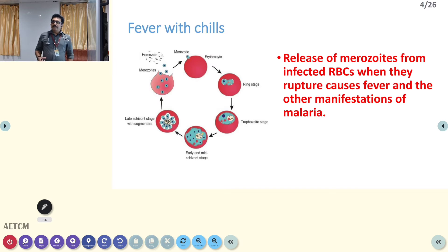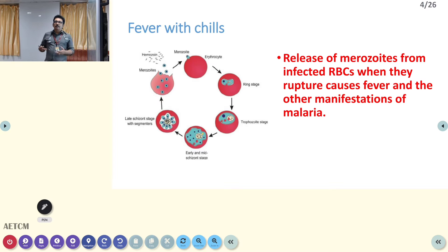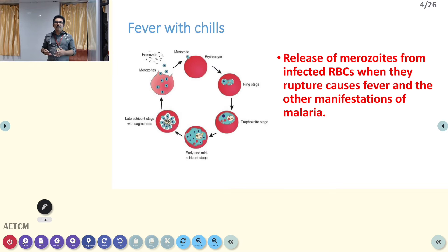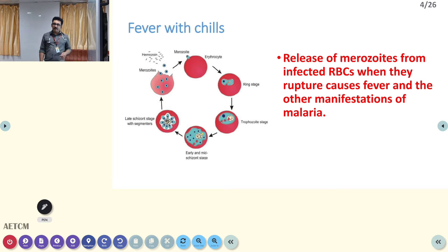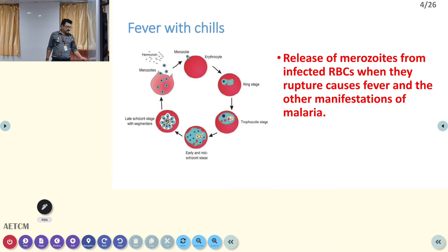Fever with chills and rigors is the most important clinical finding in malaria. However, you should understand that it can also occur in urinary tract infection, lobar pneumonia, infective endocarditis, and various other conditions. The classical finding in malaria is fever, chills, rigors, severe sweating, and it occurs periodically — every third day or every fourth day — depending on the release of the parasite into the blood.